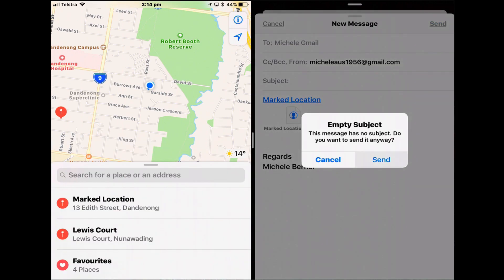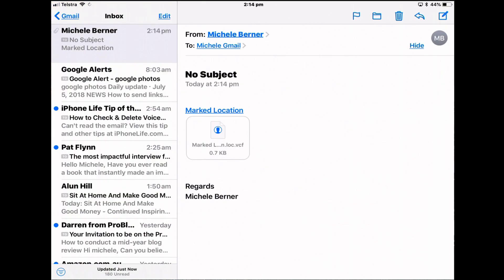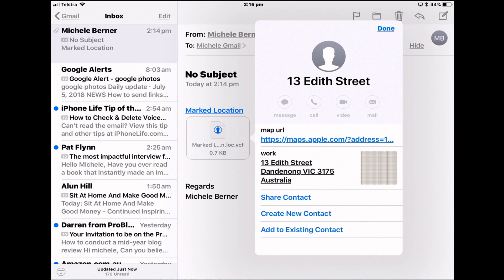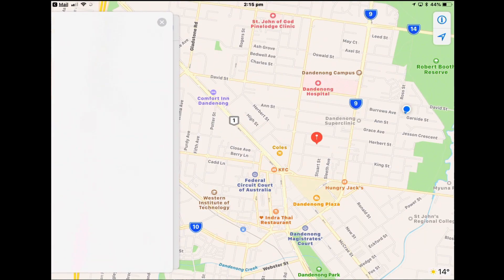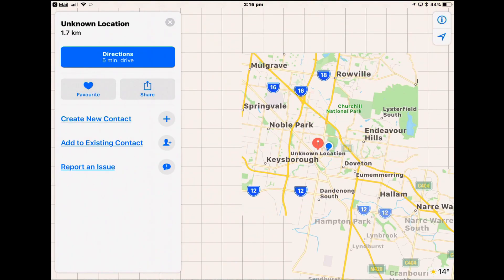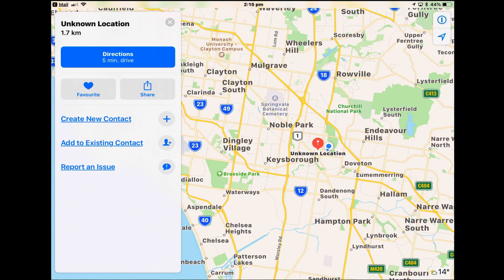When you receive the message, tapping it shows you the location, and tapping the link will actually open the map to that location.